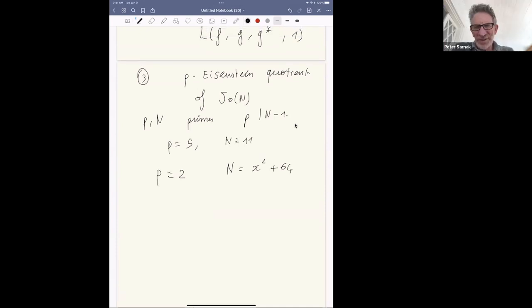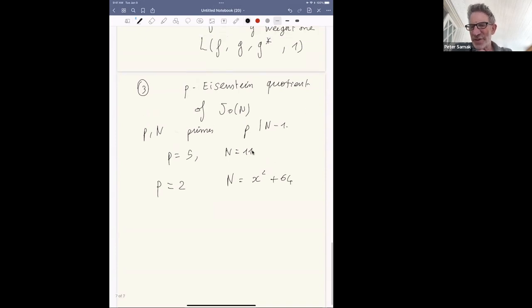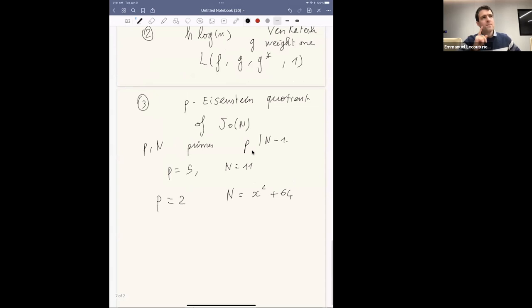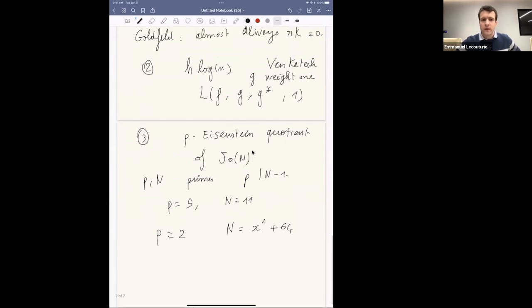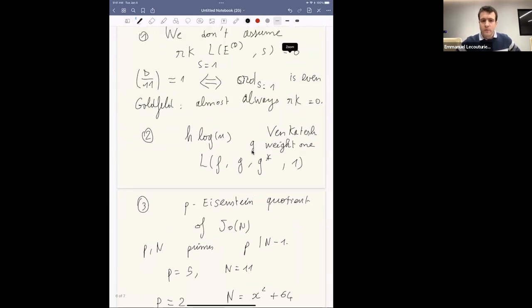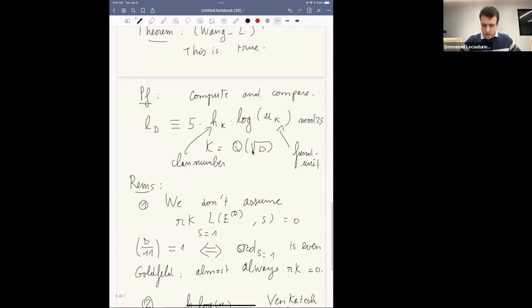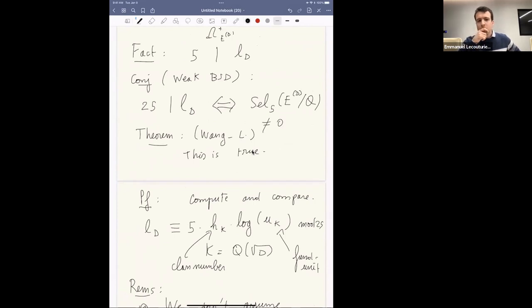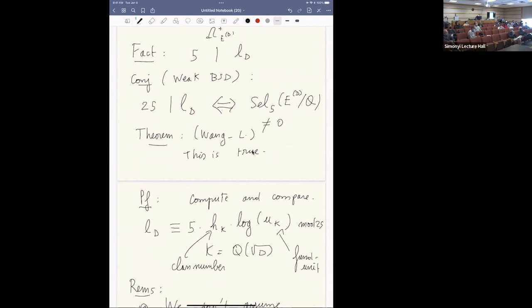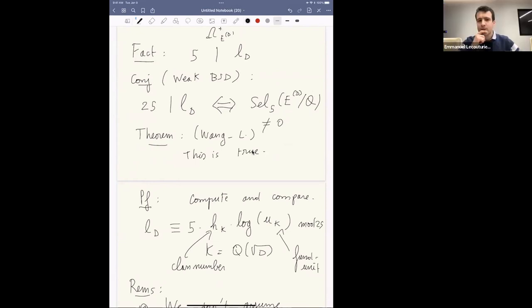Question: Is your technique related to the Kronecker limit formula at all? Answer: Maybe — but right now the technique uses modular symbols, and uses the recent work of Sharifi and Venkatesh on conjectures relating modular symbols. We use their techniques a lot to prove this congruence for the L-value mod 25. In the real quadratic case; for the imaginary case it's more elementary. The questioner notes that the Kronecker limit formula brings in the unit — yes, that's right.